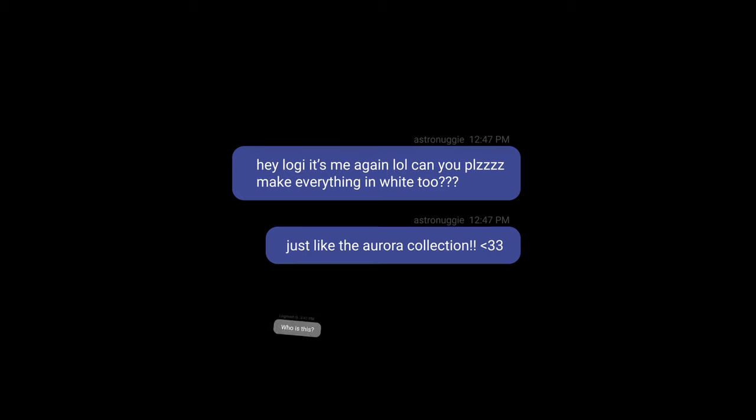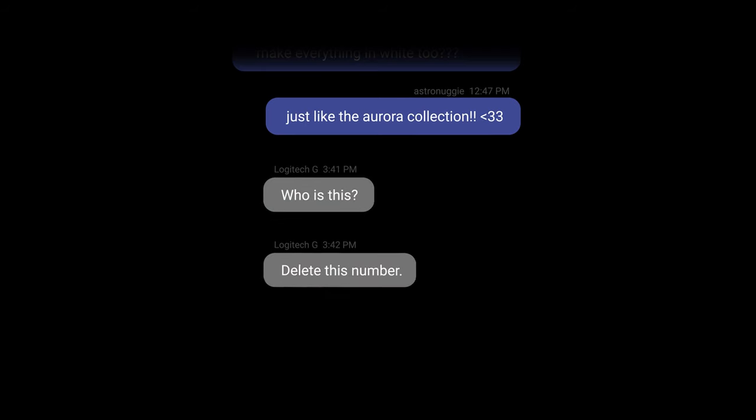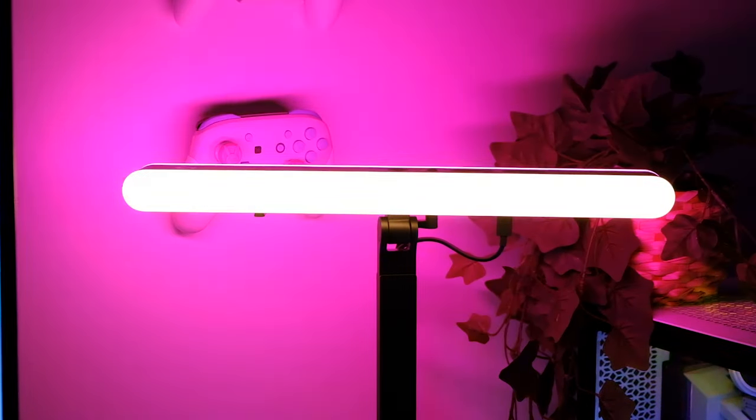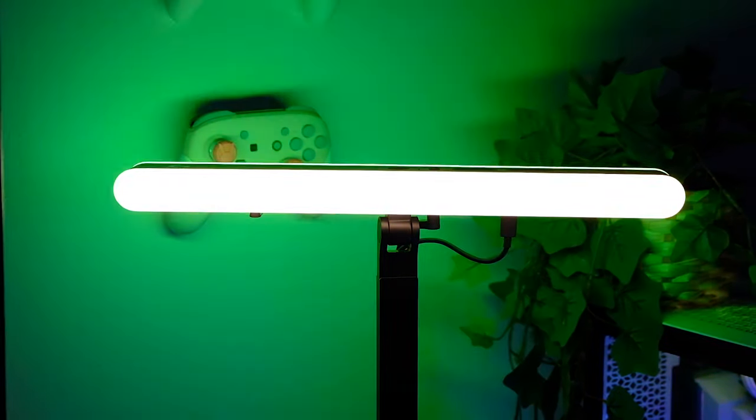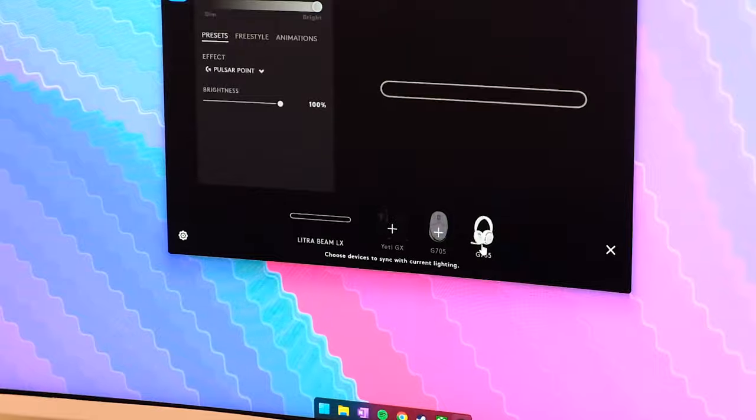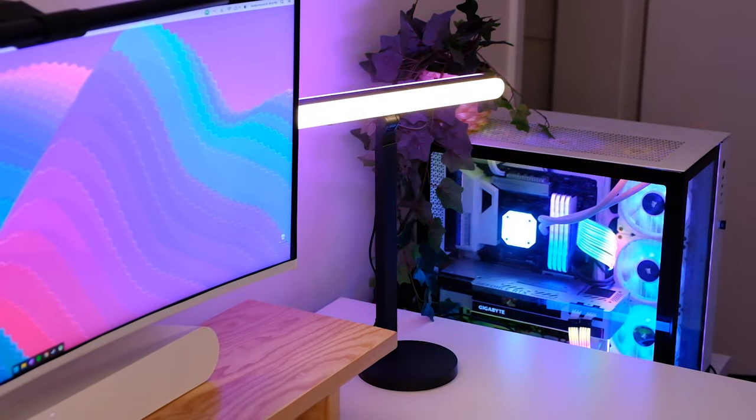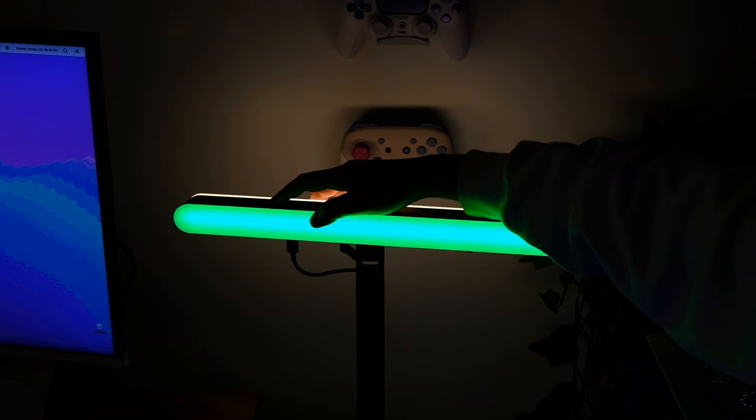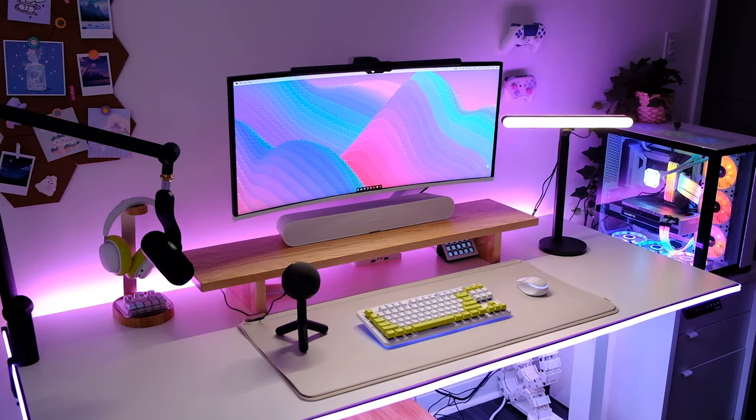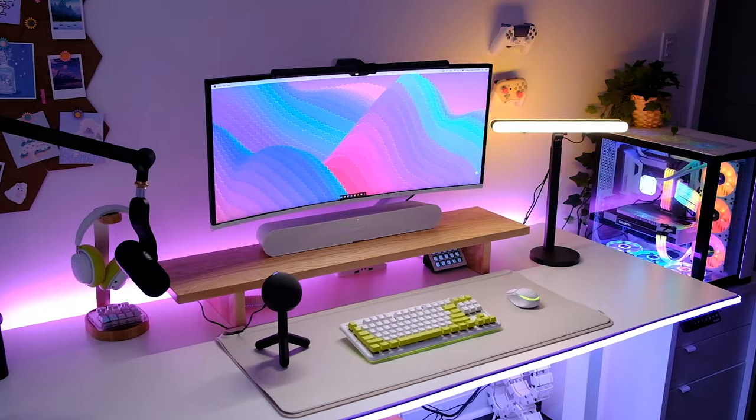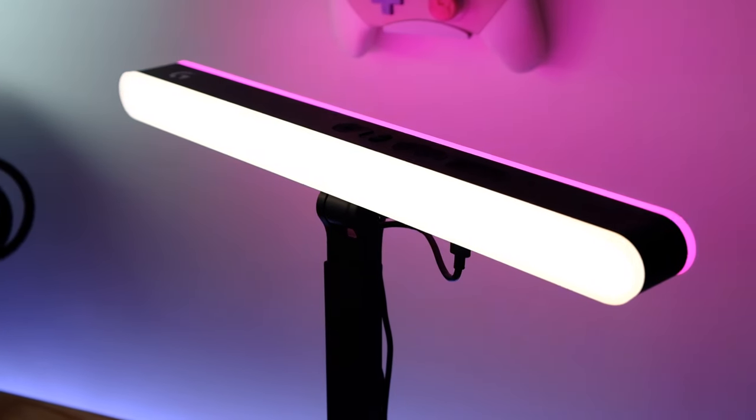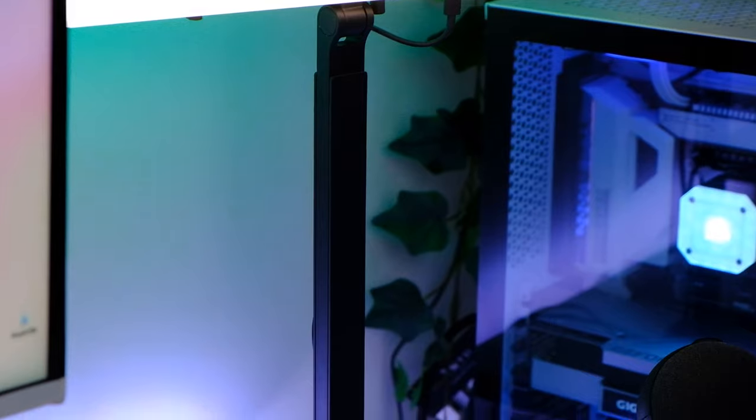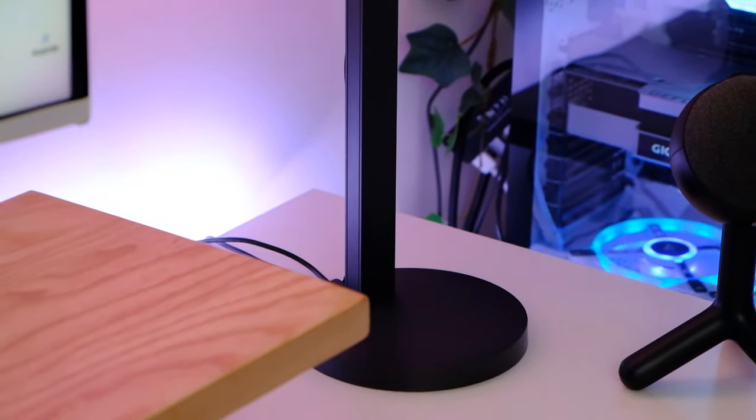So Logitech, if you're listening, please come out with white versions of everything you make. Okay, love you. Thank you. Anyway, as a content creator, I've always wanted to try a key light because I know that even though I have tons of RGB lights on my setup or around my setup, nothing compares to a direct source of light that's meant to cast directly on your face to make you look better. And the Litra Beam LX feels like the perfect addition to my content creation flow. Not only is it a unique design from what I've seen before, or rather haven't seen before, but I love that it's flexible and it really does feel sturdy and well-made.